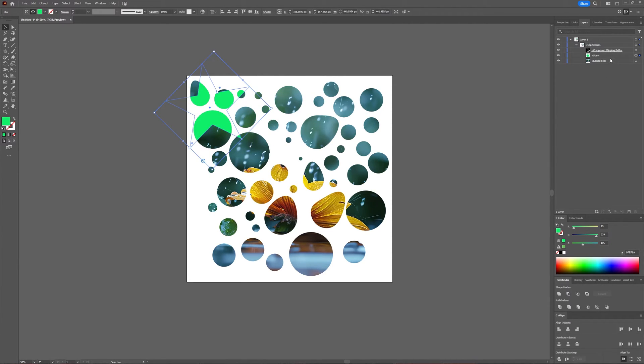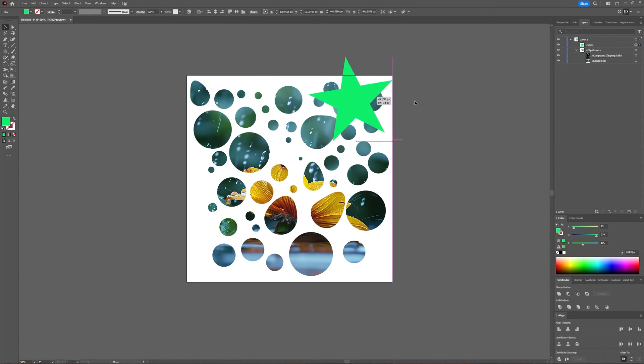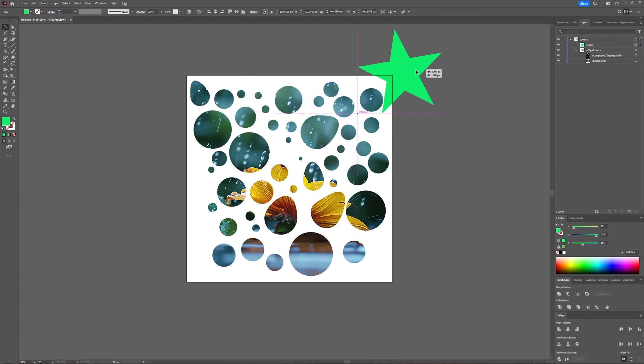And if you want to get it out again, you just select it and you drag it on top of your clip group and now it's outside of your clipping group as well.